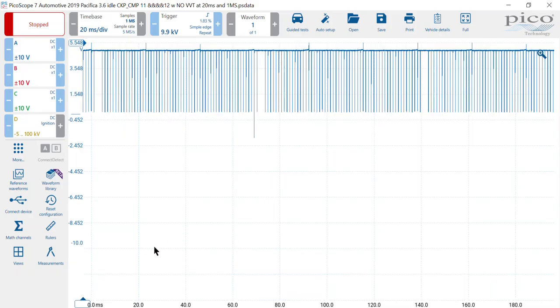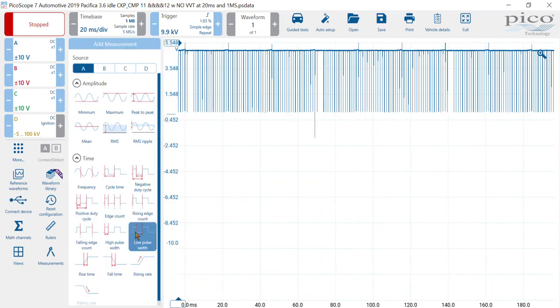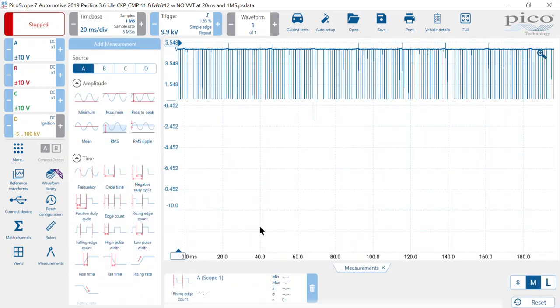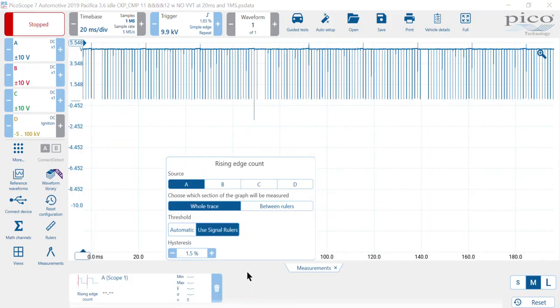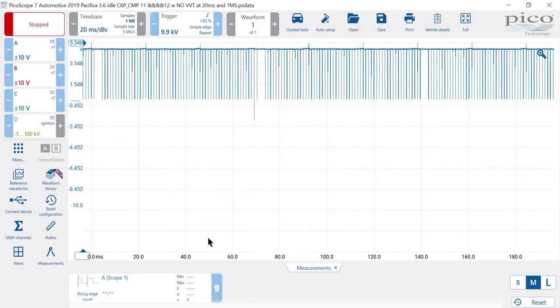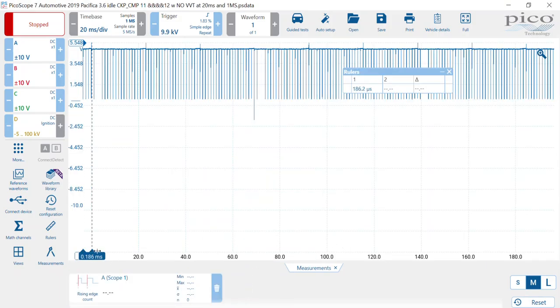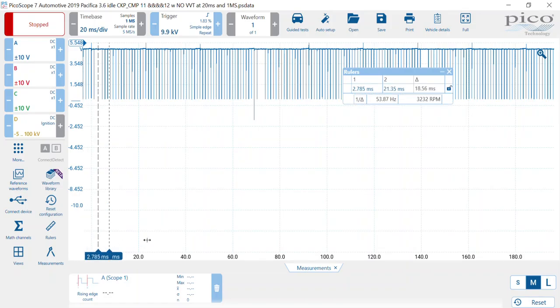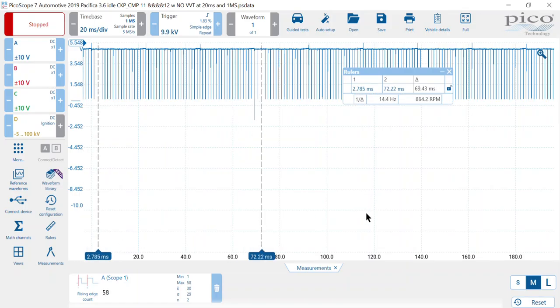Now, for filtering here, I want to bring in first a measurement. In this case, a rising edge count. I'm going to select between the rulers and then bring my rulers in. I'm going to place them approximately 360 degrees apart.